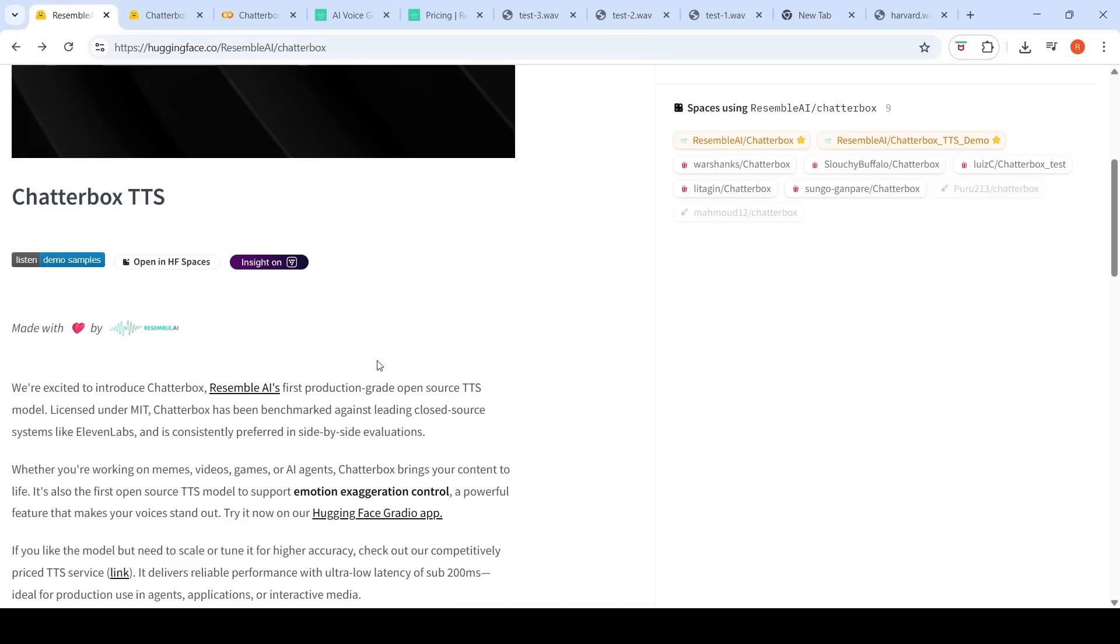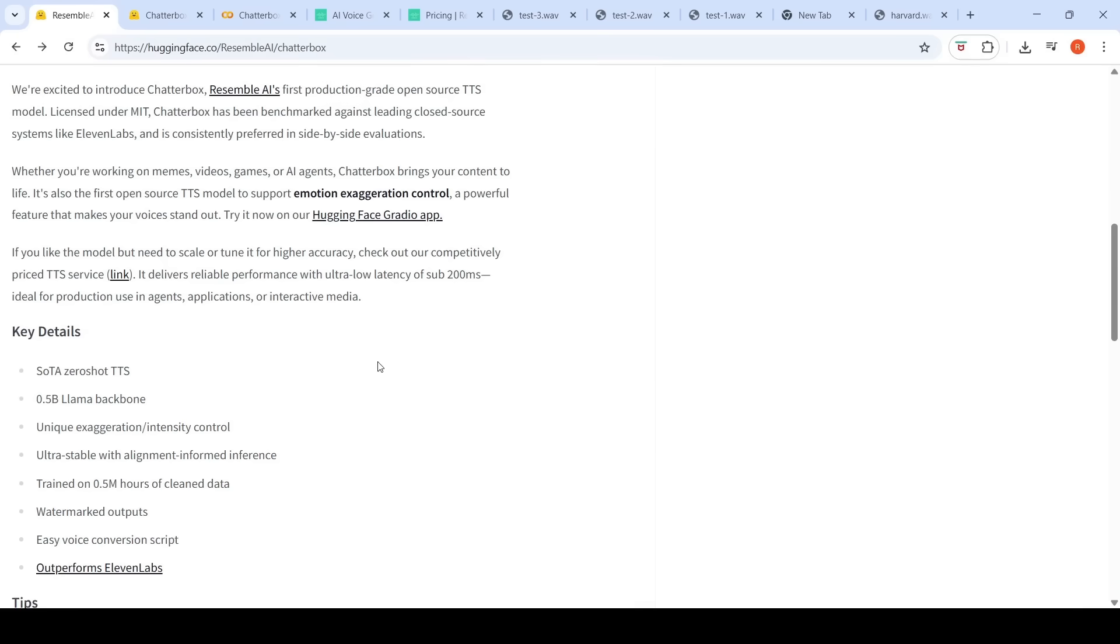We can check out their demo. This model has a 0.5 billion parameter Llama backbone. They are claiming SOTA or state-of-the-art zero-shot text-to-speech. It has been trained on 0.5 million hours of cleaned data. It has watermarked outputs. Let's go to the demo.